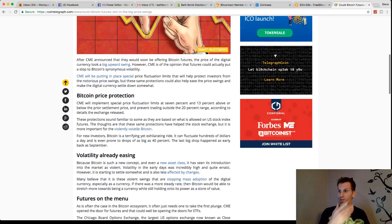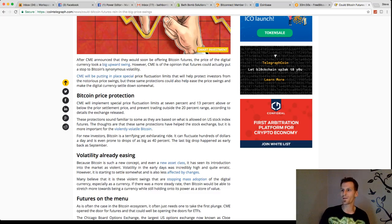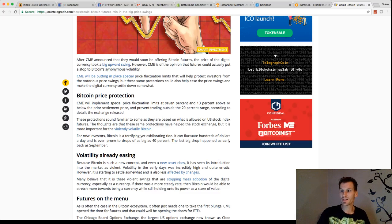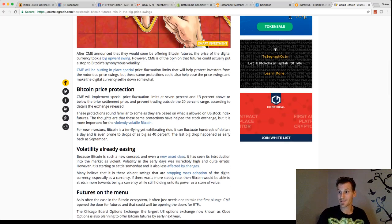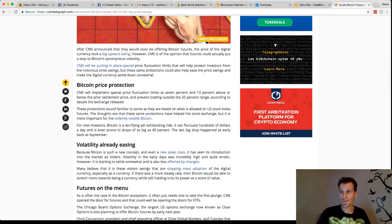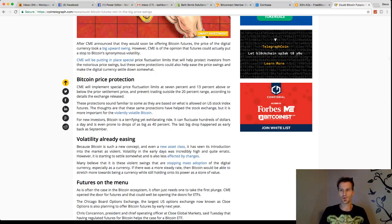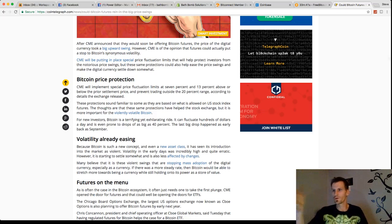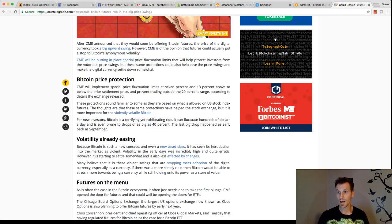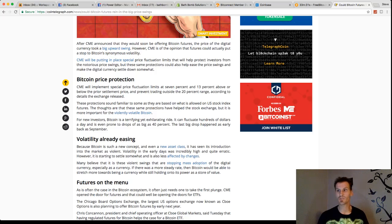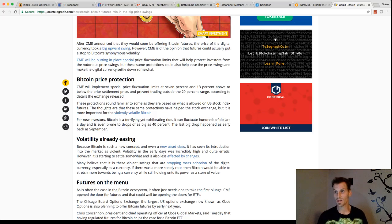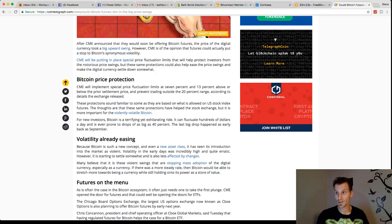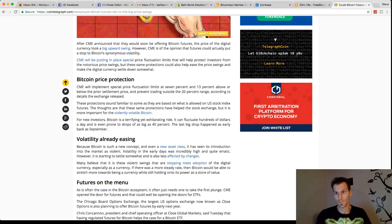Now, again, CME announced that they soon will be offering Bitcoin futures. Now, the price of the digital currency took a big upward swing. However, CME is saying that the futures are going to stop Bitcoin's synonymous volatility. CME will be putting in place special price fluctuation limits that will help protect investors from the notorious price swings. But these same protections could also help ease the price swings and make digital currency settle down some.